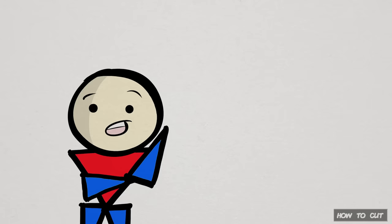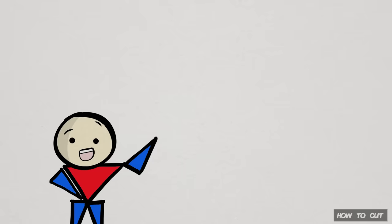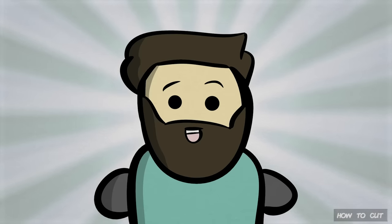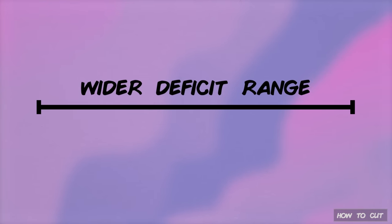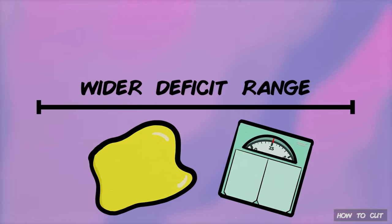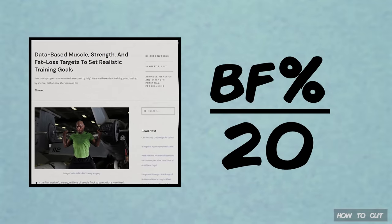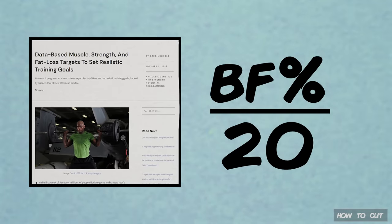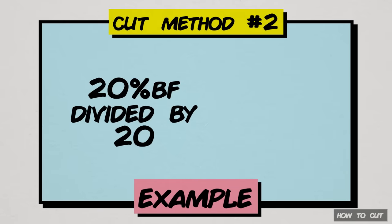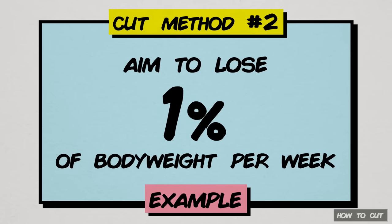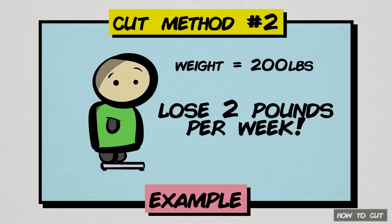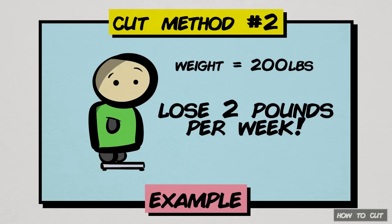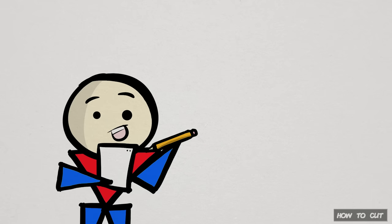But if you want to consider bigger deficits, which does have its place, then you might want to use the more relative approach developed by the highly regarded fitness expert, Greg Knuckles. Greg's approach allows for a more intuitive and wider deficit range by taking your body fat and body weight into consideration. On his website, Stronger by Science, Greg recommends the simple formula of body fat percentage divided by 20. For example, if someone has 20% body fat, dividing that by 20 equals 1. That means the goal is to lose 1% of body weight per week. If that person weighs 200 pounds, that means losing 2 pounds per week, equating to a 1,000 calorie deficit per day. Check out the link in the description to the entire article if you need more details, as well as understanding Greg's rationale for his approach.